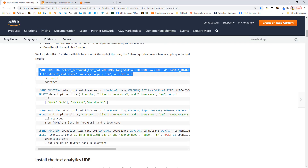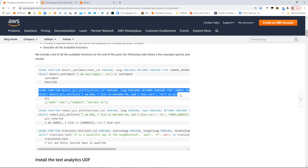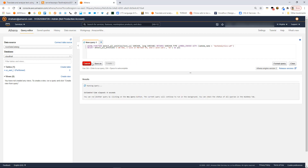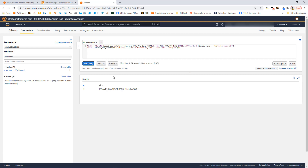Okay, you can see how easy it is. Let's try a couple of other quick examples from the blog post. This one is doing PII detection — detecting PII entities. Let's go ahead and run it. You can see it's identified from the string that there's a name, 'Bob', and the address is 'Herndon, Virginia'. Those are the personally identifiable information items found in that string.